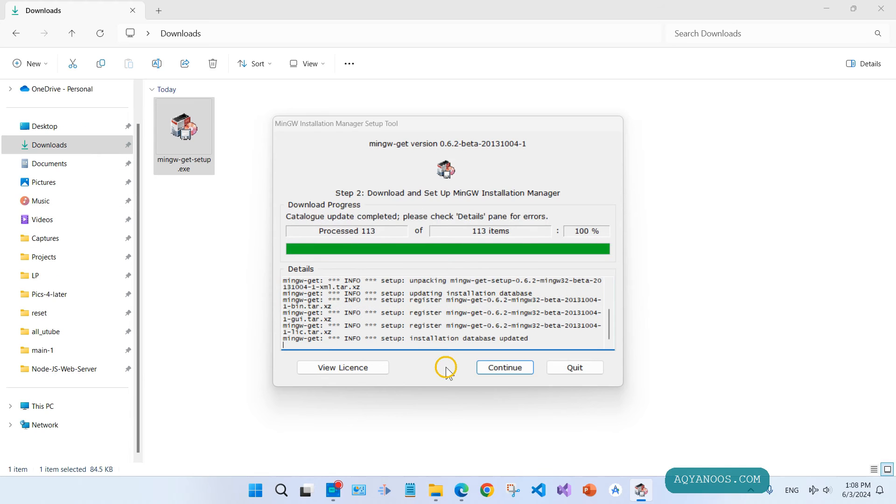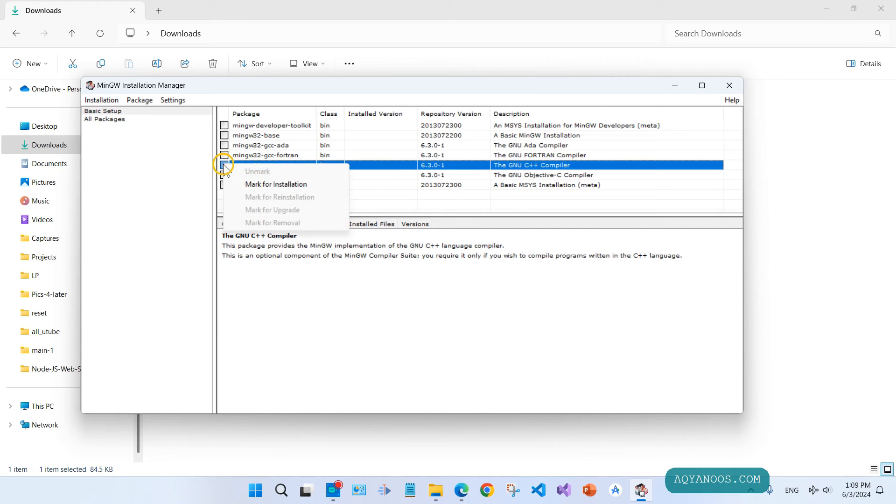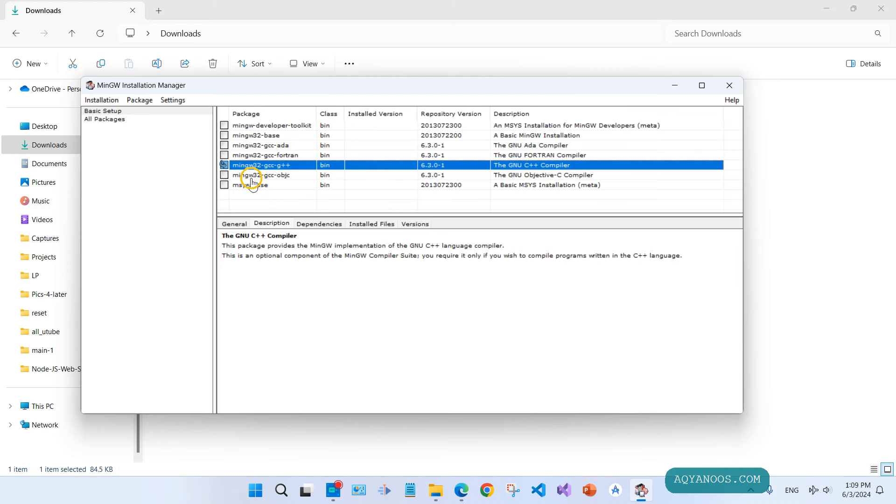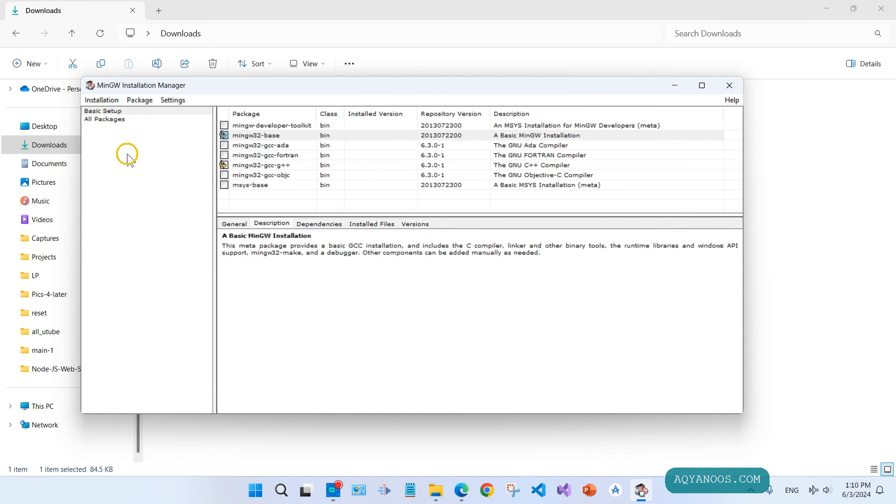Now click on continue. Here you can select the components: MinGW32 GCC and G++, mark for installation, and MinGW32 base, mark for installation.